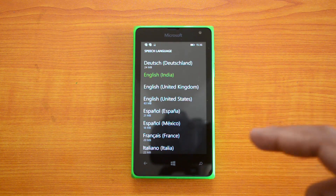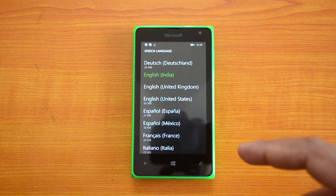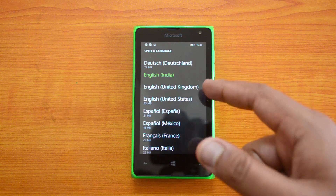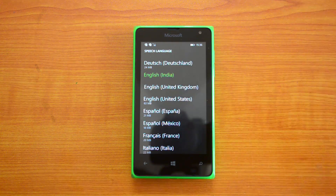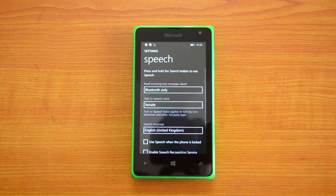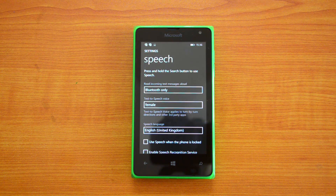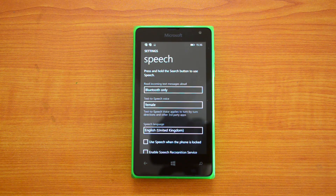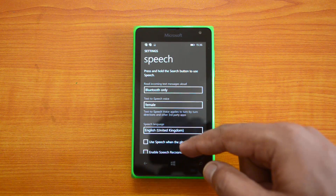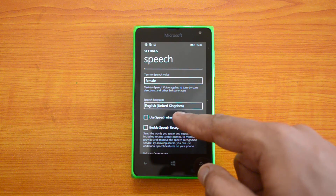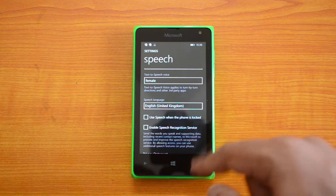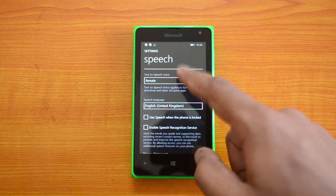Once you select it, it will download the language pack — you can see the size of the pack shown on screen. After it's downloaded, it will reboot the phone and install the language pack. Connect to the internet to download it, and then the phone will reboot and install the update.